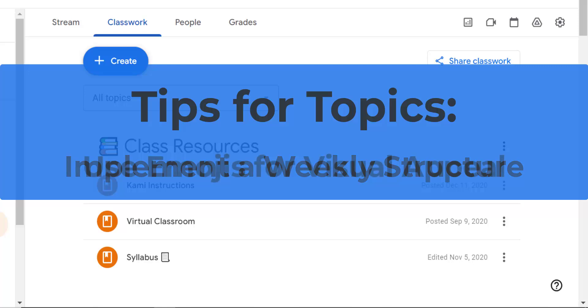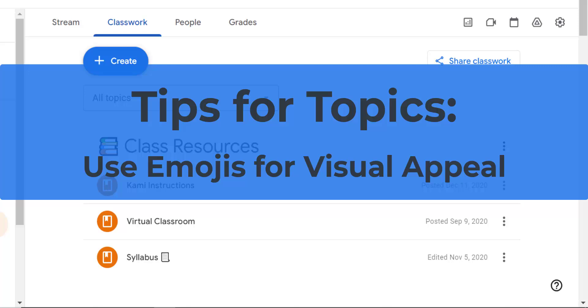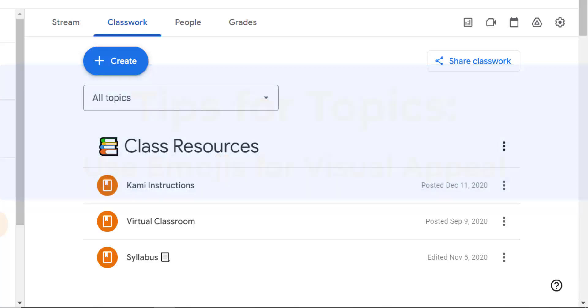And you know me, I love emojis for visual appeal. So I'm going to show you how to add emojis to your topics to make them more engaging and easier to identify.